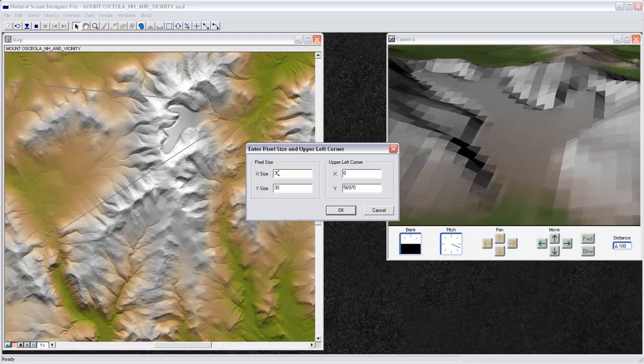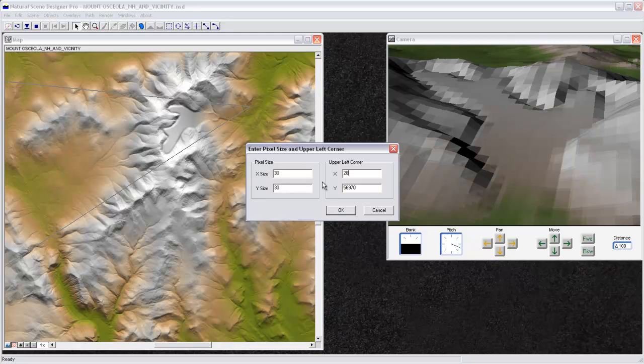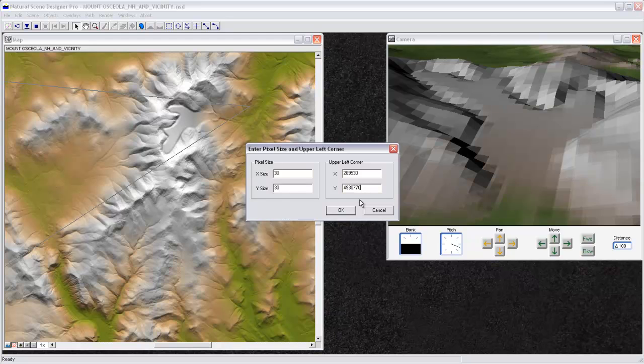And this image has a pixel size of 30 meters by 30 meters. So each pixel in this grid is 30 meters by 30 meters in size. And the upper left corner of this image has an X coordinate of 289530, and the Y coordinate of 4930770. And I found this out using ArcMap when I compiled this information in the first place. I just looked at the coordinates for each of the corners. I'll click OK. And so we've just georeferenced the terrain.